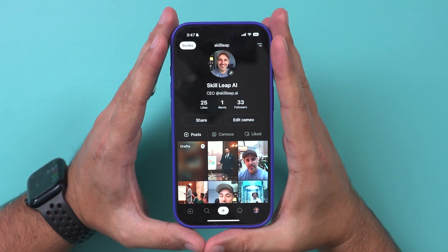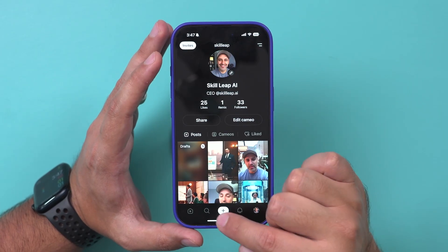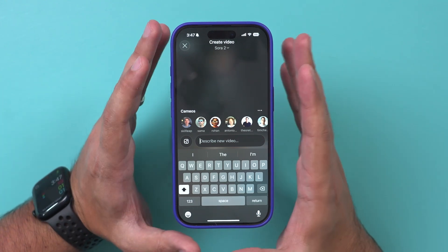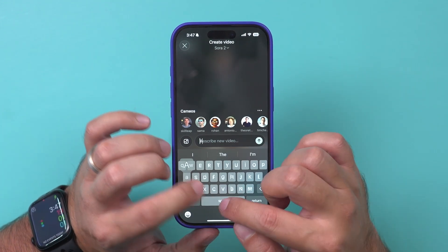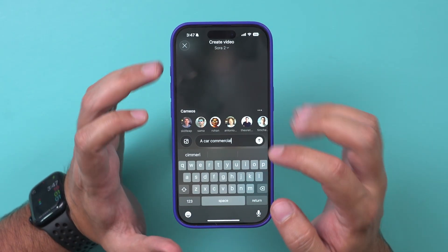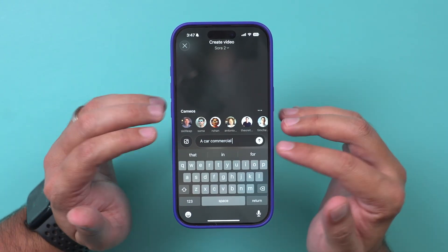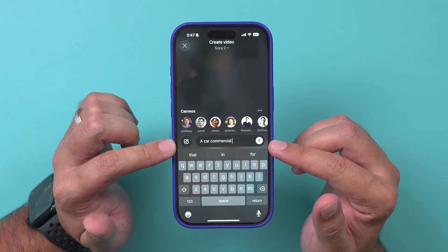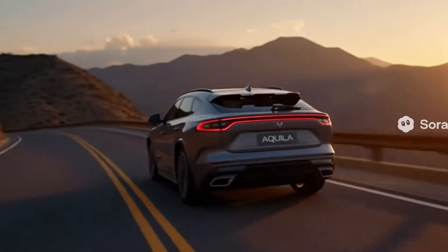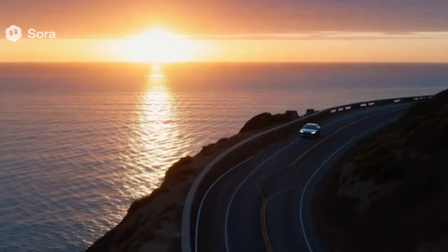Before I show you other settings, let me show you how to create a video. You just press the plus sign and then describe a new video. I'm going to type in 'a car commercial' — something as simple as that without much detail — and it will create that video. Sora creates 10-second videos. Here's one example of what that car commercial looks like once generated.